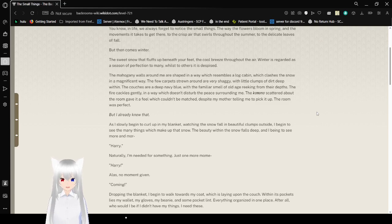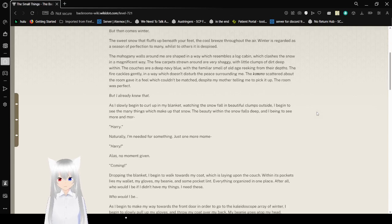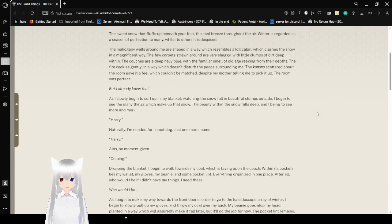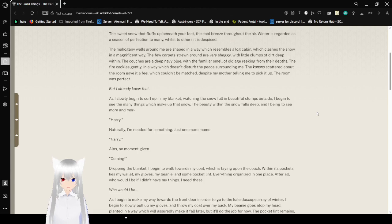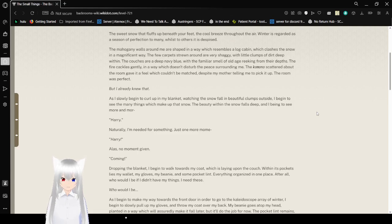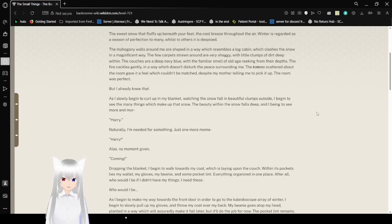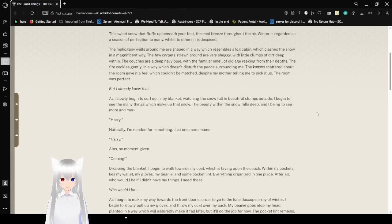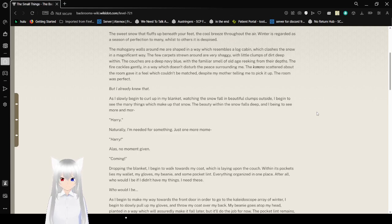The mahogany walls around me are shaped in a way which resembles a log cabin, which clashes the snow in a magnificent way. The few carpets strewn around are very shaggy, with little clumps of dirt deep within. The couches are a deep navy blue, with the familiar smell of old age reeking from their depths. The fire crackles gently, in a way which doesn't disturb the peace surrounding me. The kimono scattered about the room give it a feel which couldn't be matched, despite my mother telling me to pick it up. The room was perfect.